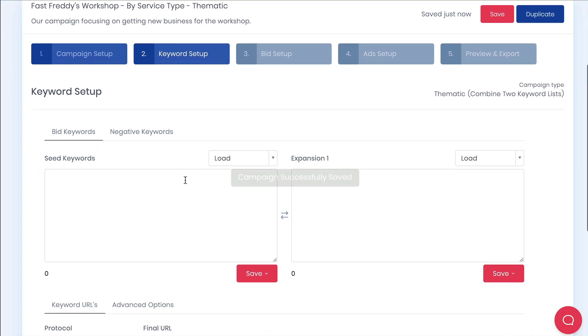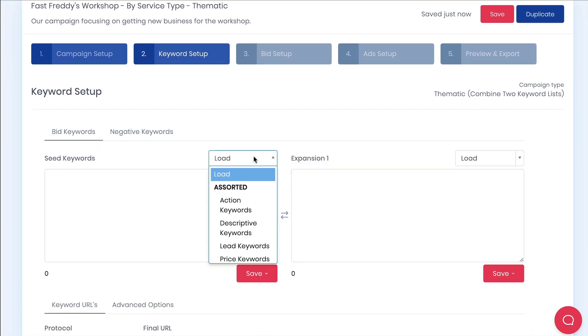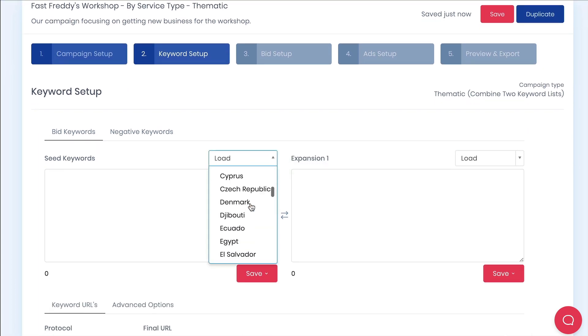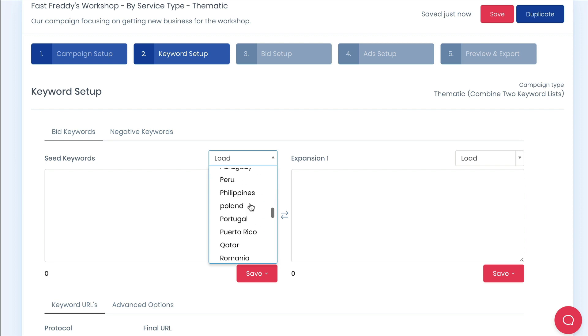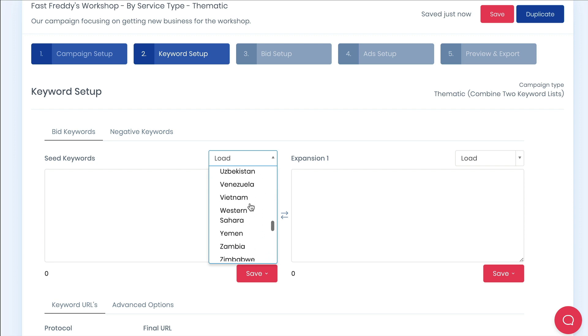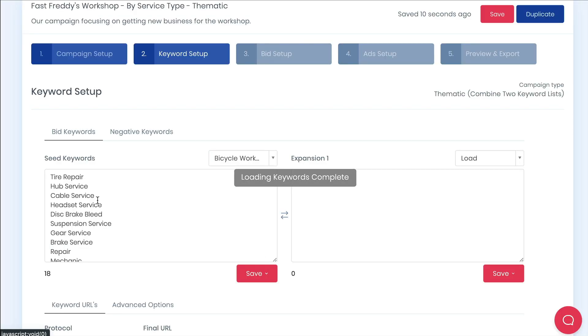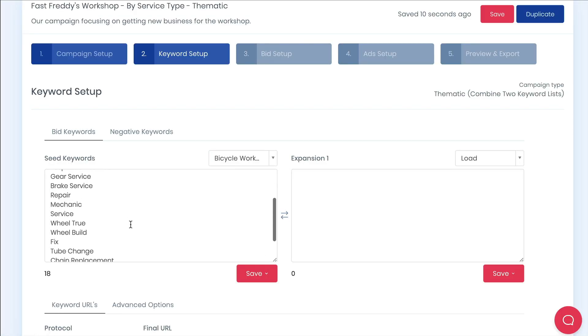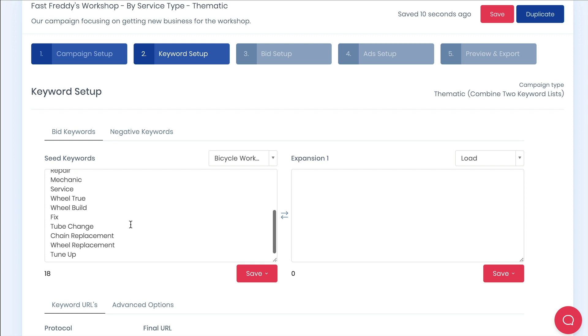This is where we load our keywords. You can either cut and paste these keywords directly or else load them in from your saved keyword sets. You'll notice we have two lists. The seed keyword list is what the themes will be based around and is the keyword we can use in our ads.